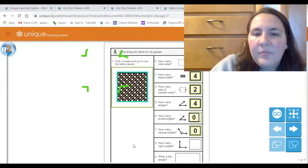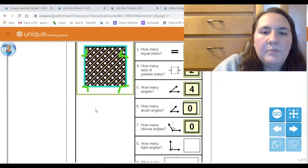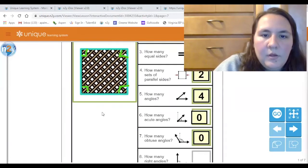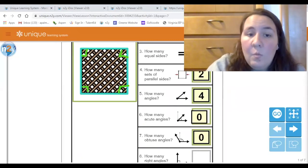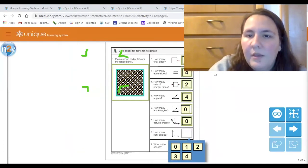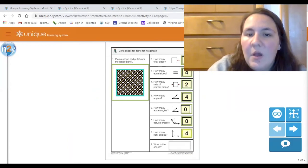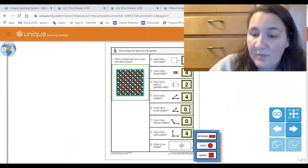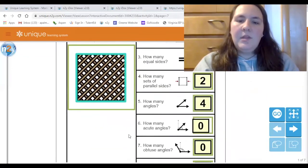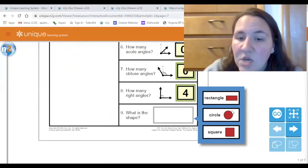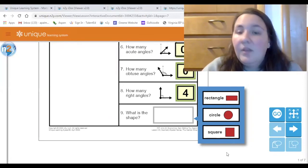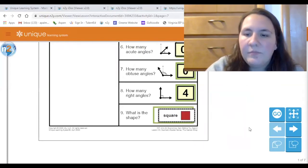And if they're all right angles, does that mean I have any bigger than 90? No — zero obtuse angles too. Our last question: how many right angles do we have? All of these are right angles — one, two, three, and four. Touch the number four. And what is this shape? Is it a rectangle, a circle, or a square? Touch the answer with your finger. It is a square!